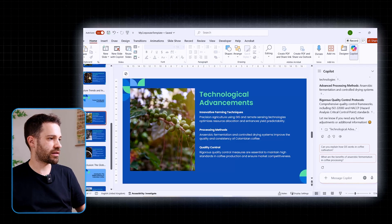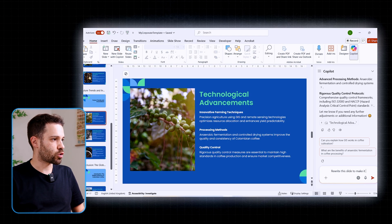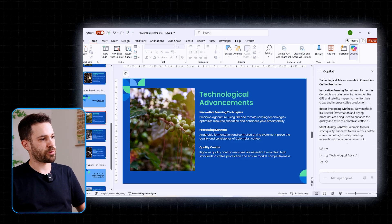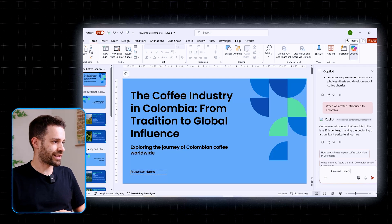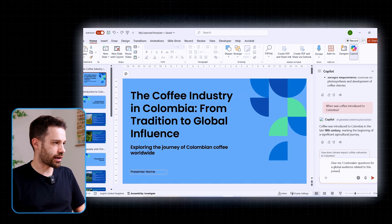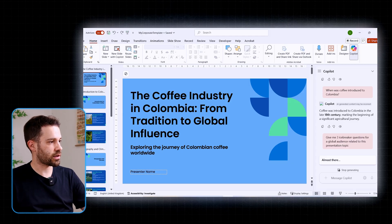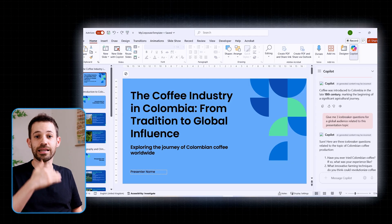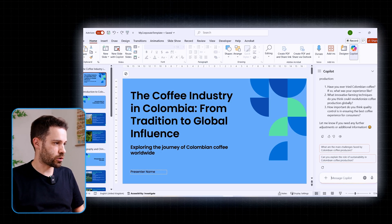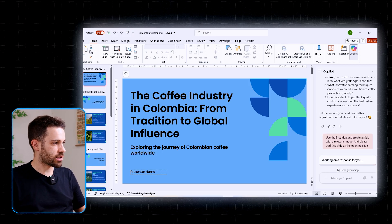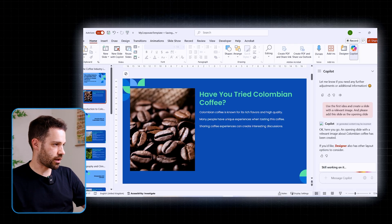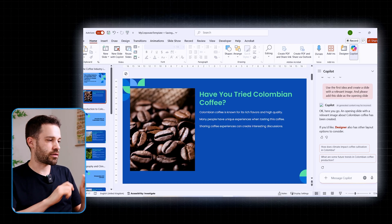Once the main slides have been built, you can go deeper with prompts like 'rewrite this slide to make it clearer for a non-technical audience,' or 'condense this text,' which helps you fine-tune the deck. You can also use Copilot as a creative partner — asking things like 'give me three icebreaker questions for a global audience related to this presentation topic.' Copilot creates ideas, you pick the one you like, and you can say 'use the first idea and create a slide with a relevant image, add this as the opening slide.' It creates the slide with an image and the icebreaker question — not perfect, but a massive head start.